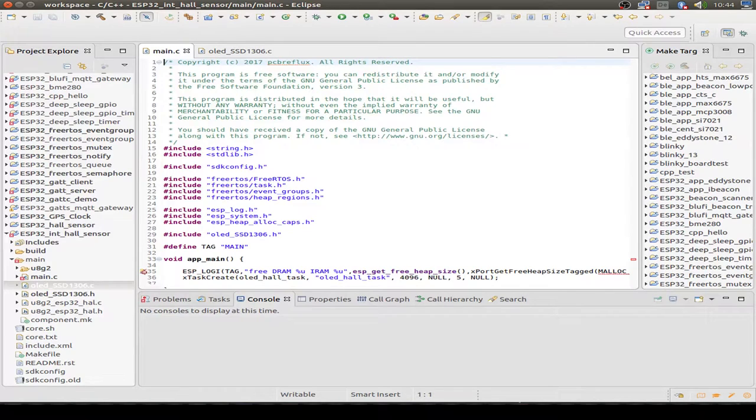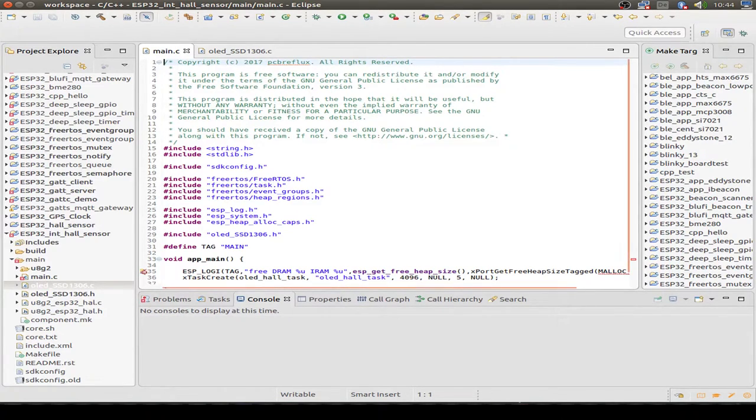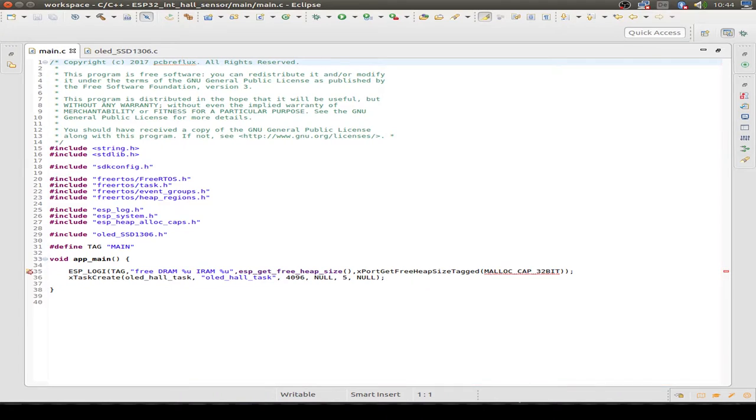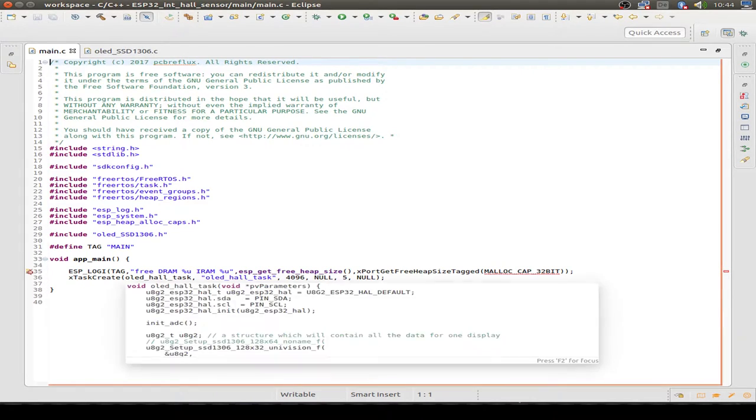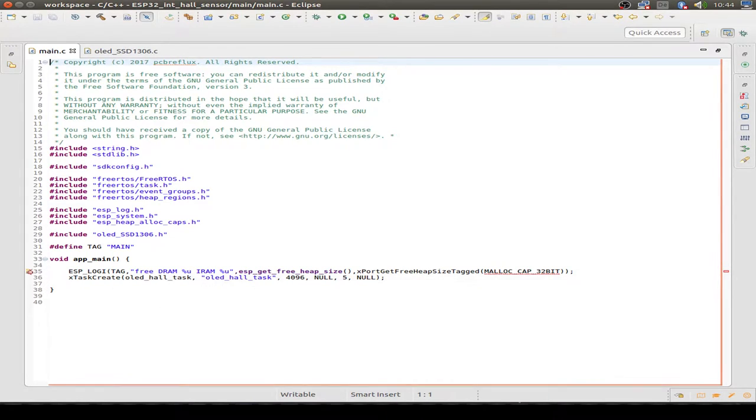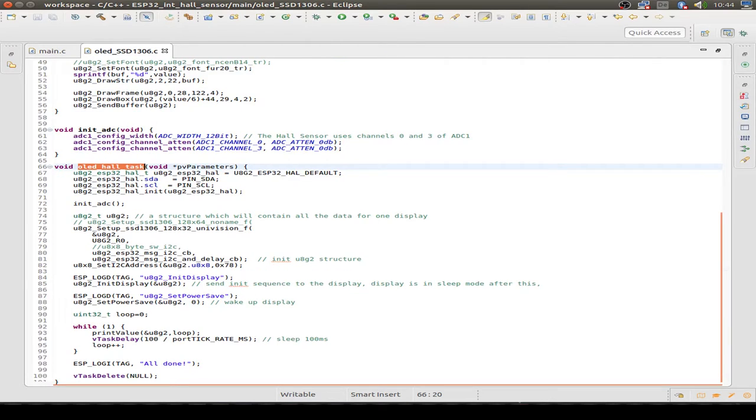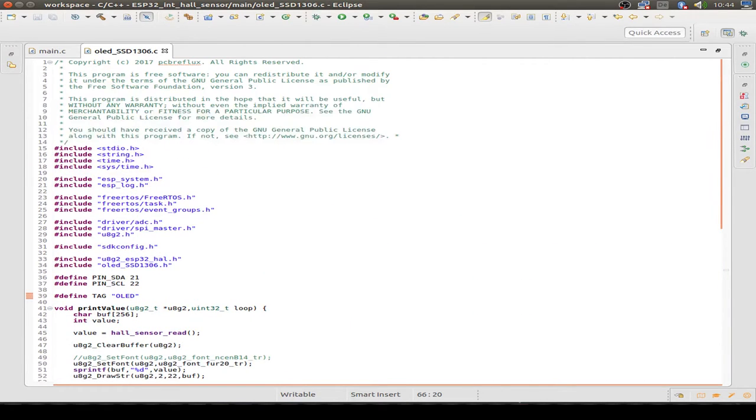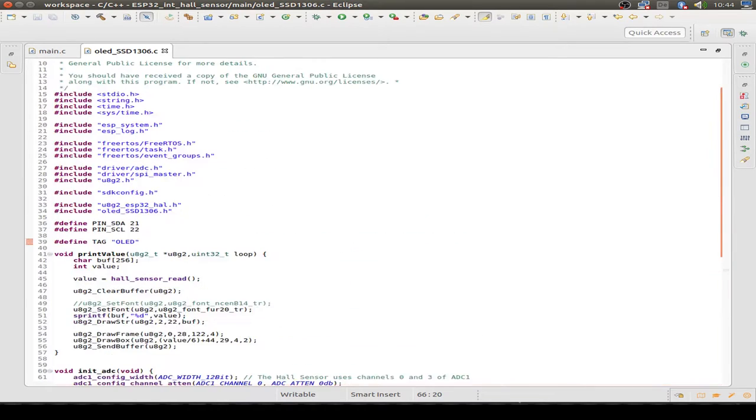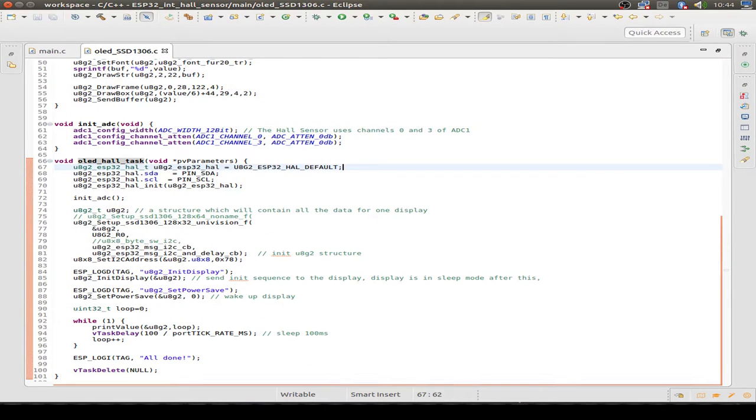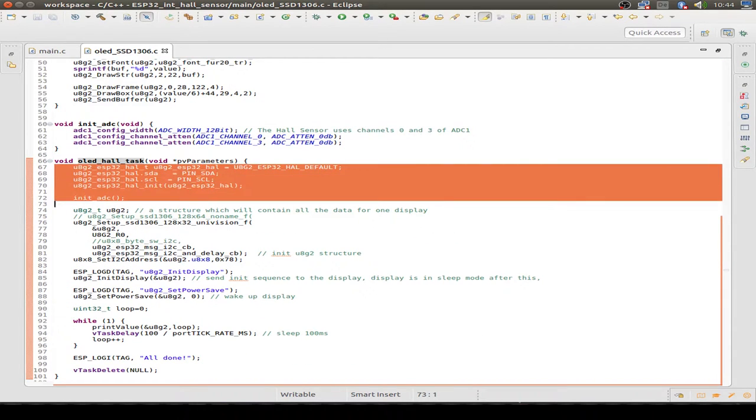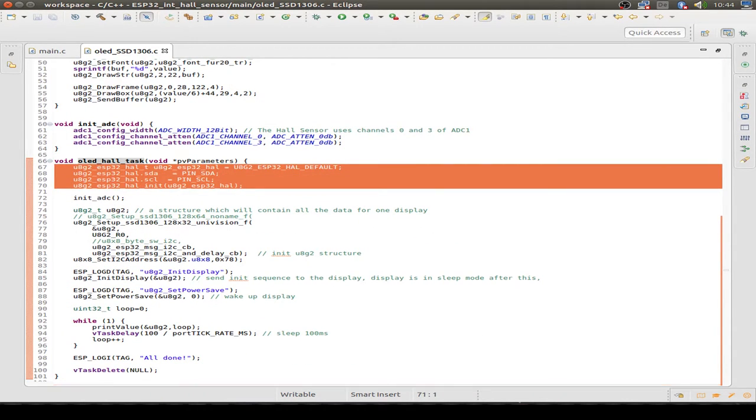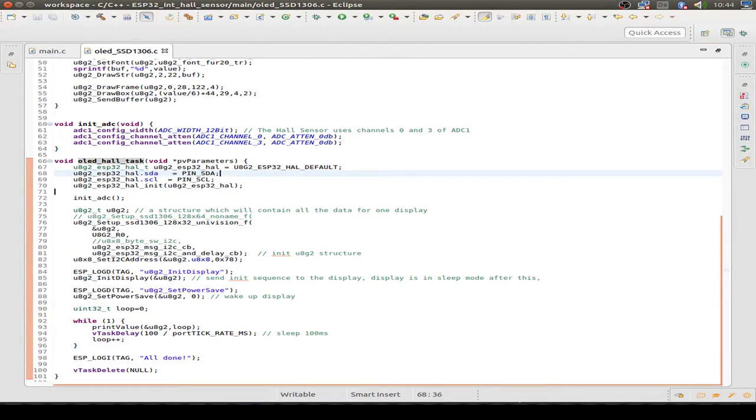Just a brief look in the source code. This is the main routine, the main app entry point. We create a task for our OLED display. We can have a look into the task, and the task is just a small program. We just initialize our display parameters, the parameters for the I2C bus.